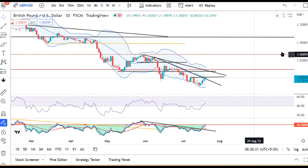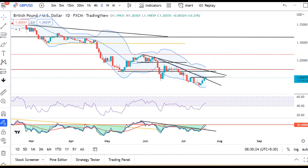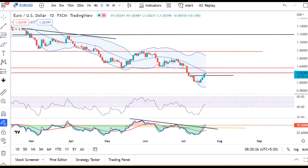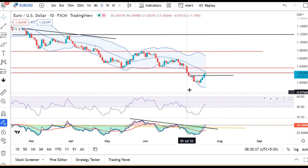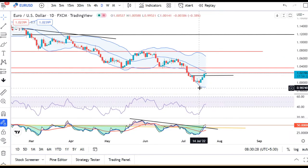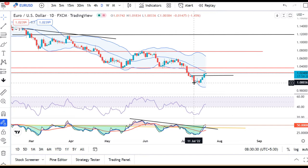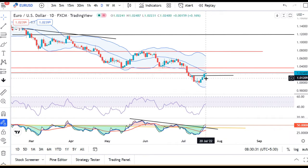The BOJ and ECB decisions are key. In Euro-Dollar, our expectation was the high of 11th July — that level has been closed.